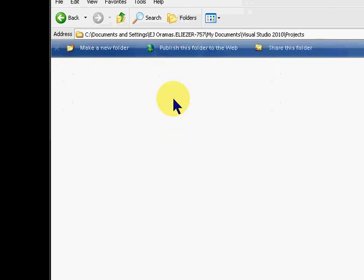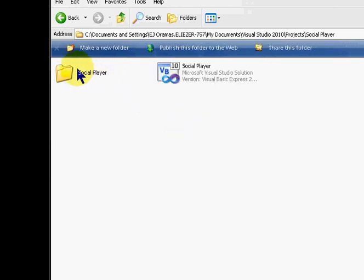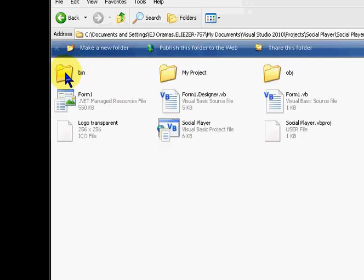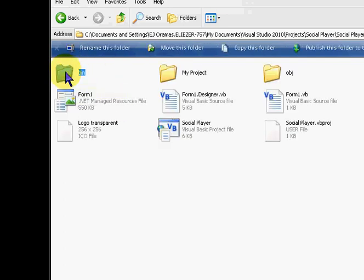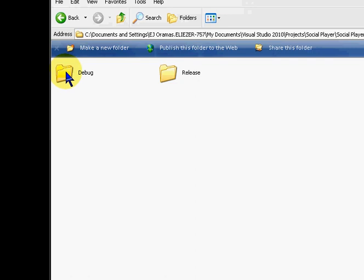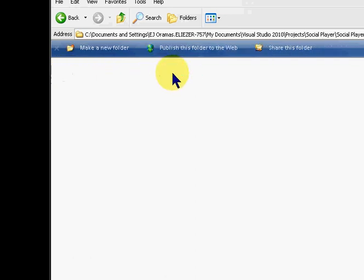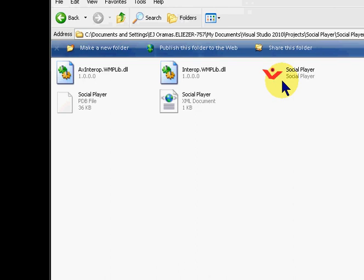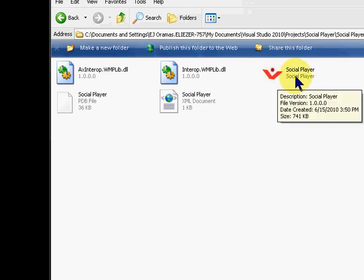I'm going to go to bin and release. Here it is, right here. It should say the name of your project twice. And that's pretty much it.